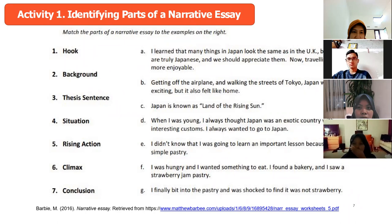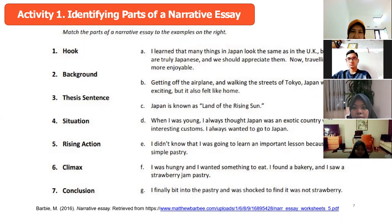And the conclusion is E: 'I learned that many things in Japan look the same as in the UK, but they are truly Japanese. We should appreciate them. Now traveling is more enjoyable.'